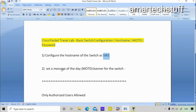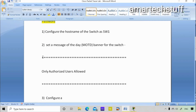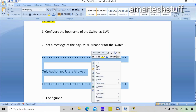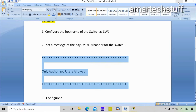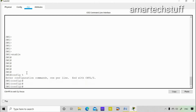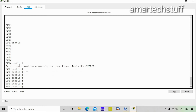The second thing I want to do is set a message of the day (MOTD) banner for the switch. I'll show you how it looks. I'll copy the banner text first, and then to make changes I need to go back into global configuration mode using 'conf t'. The command to set the banner is 'banner'.